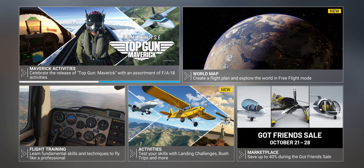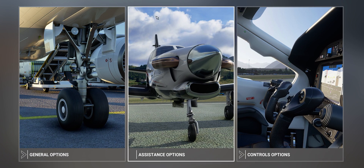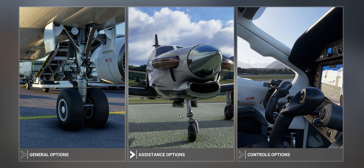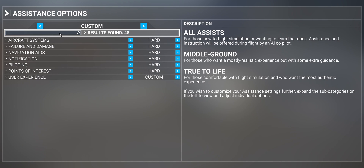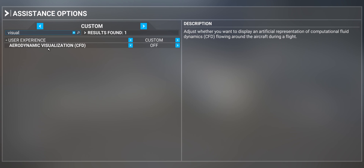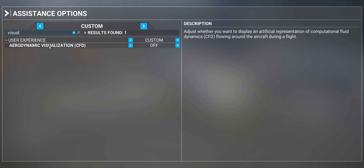If you head over to your options and go over to Assistant Options, type in the word Visual. And this will come up: Aerodynamic Visualization CFD. Turn it on.